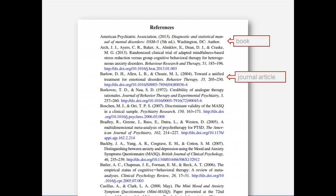Your reference list will contain all the sources you used in writing your paper, so there will likely be many different formats: web pages, books, journal articles. Each of these will have to be formatted according to APA. So let's take a closer look at that.